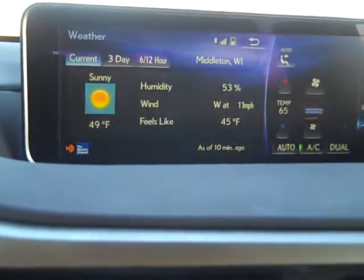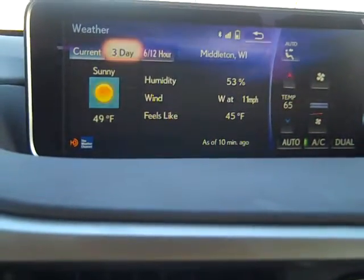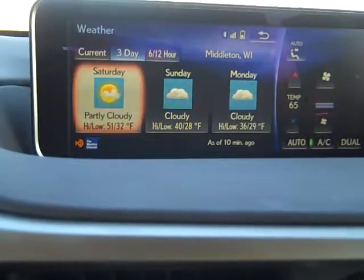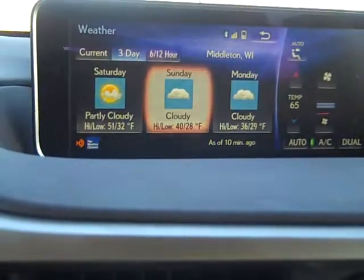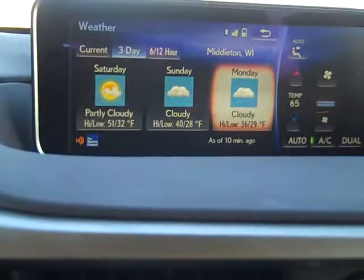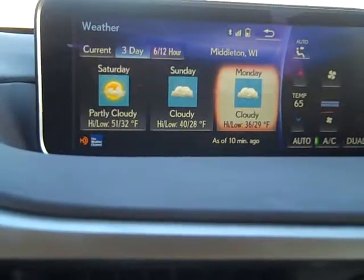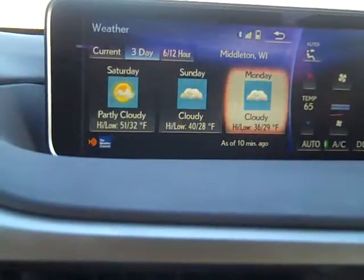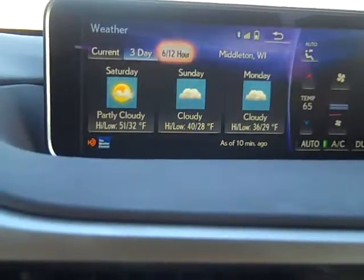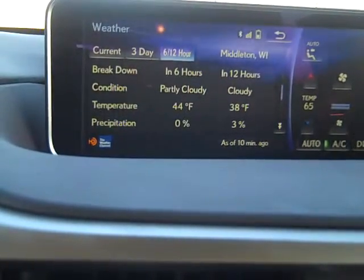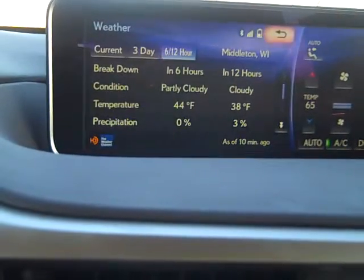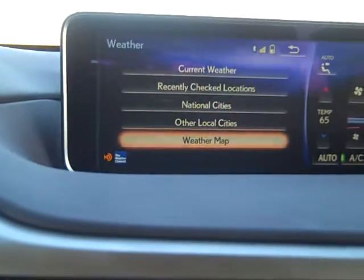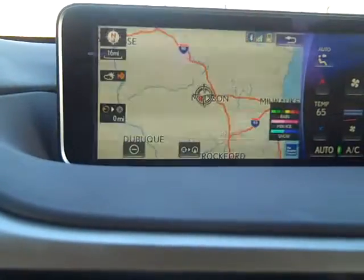The neat thing about it is I can do a couple of things in this screenshot. I can go to a three-day view — it's only going to get a little bit better tomorrow, maybe 40, and then we're going to get back down to the colder temperatures. I'll take 51, I'll take 40, I don't want negative 20. You can look at the six to twelve hour view.